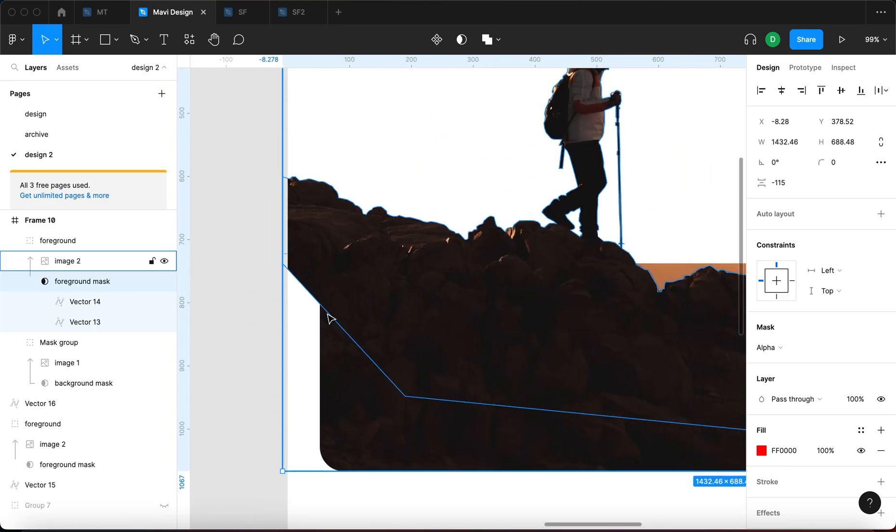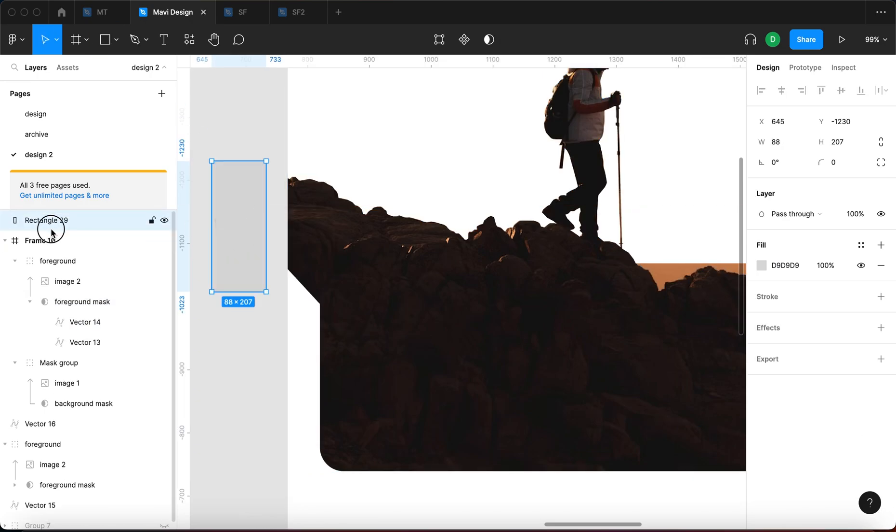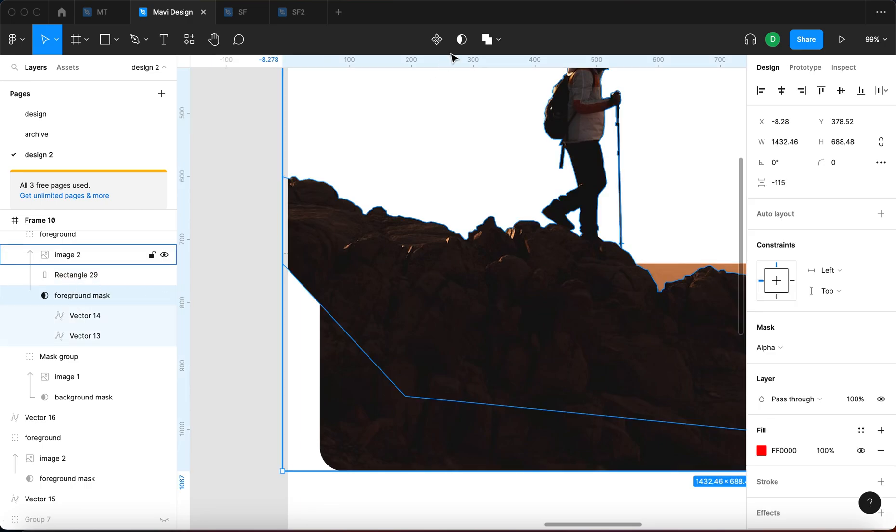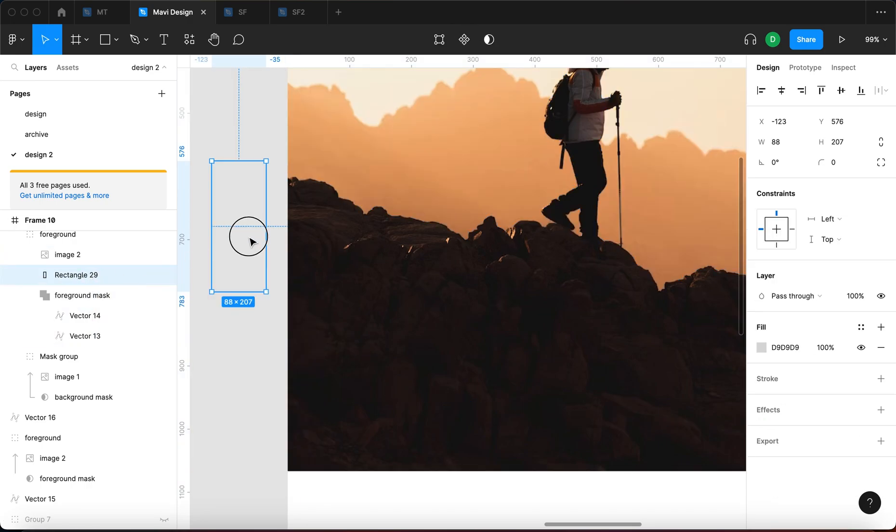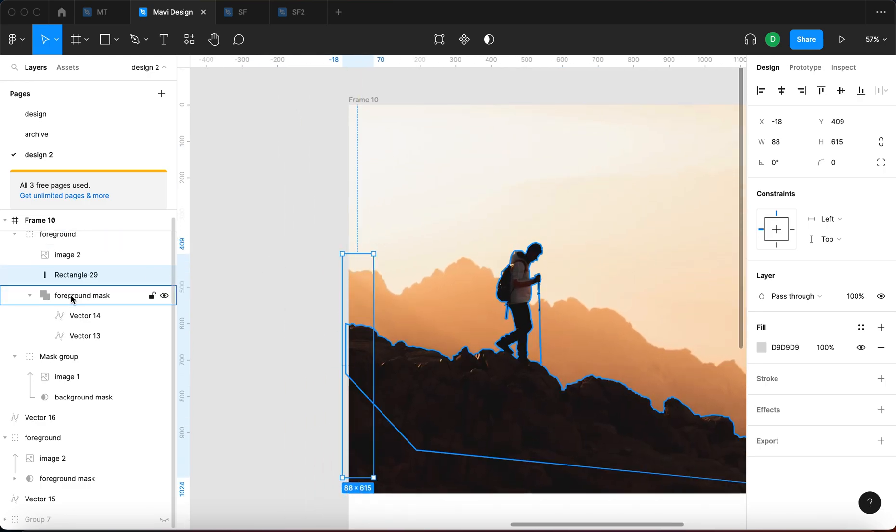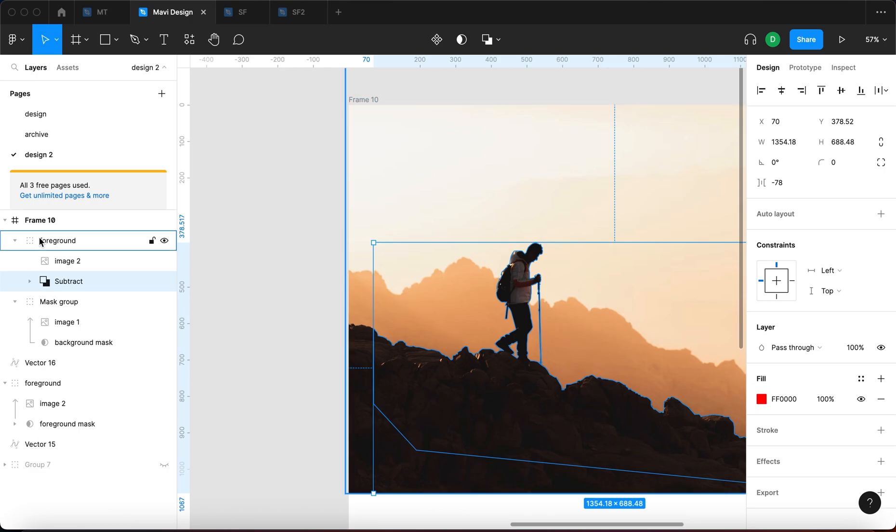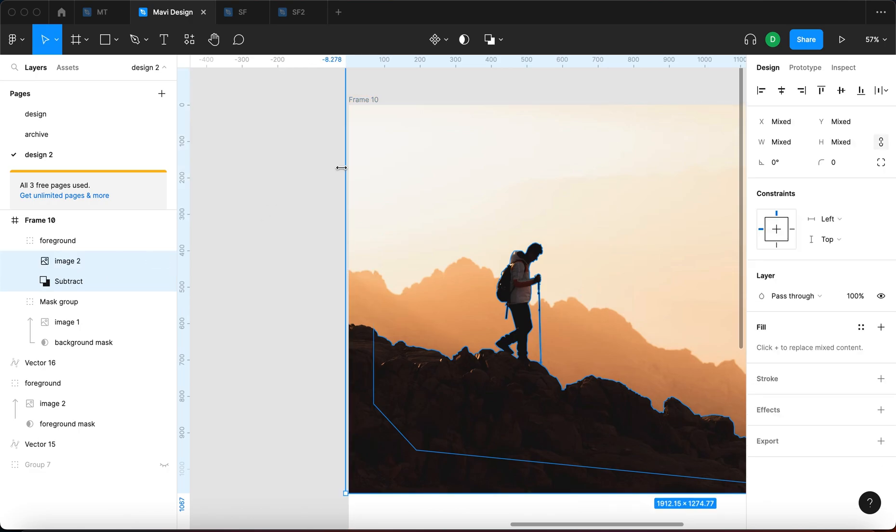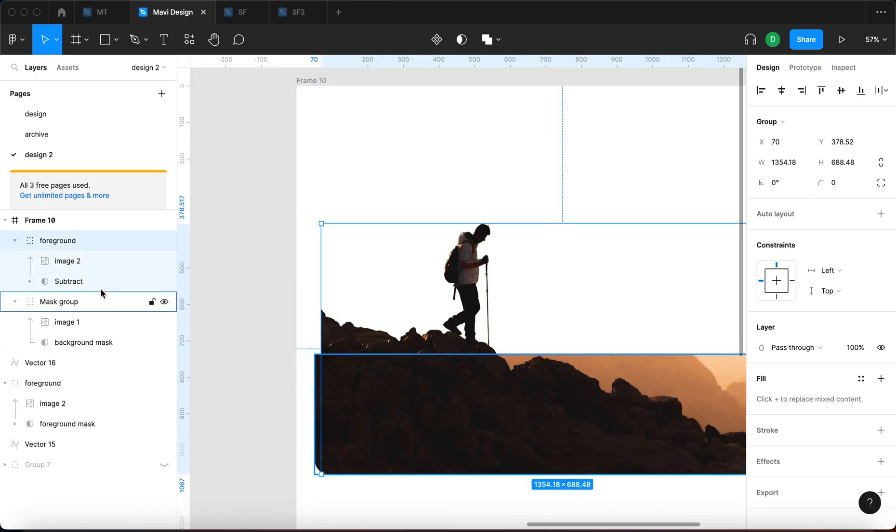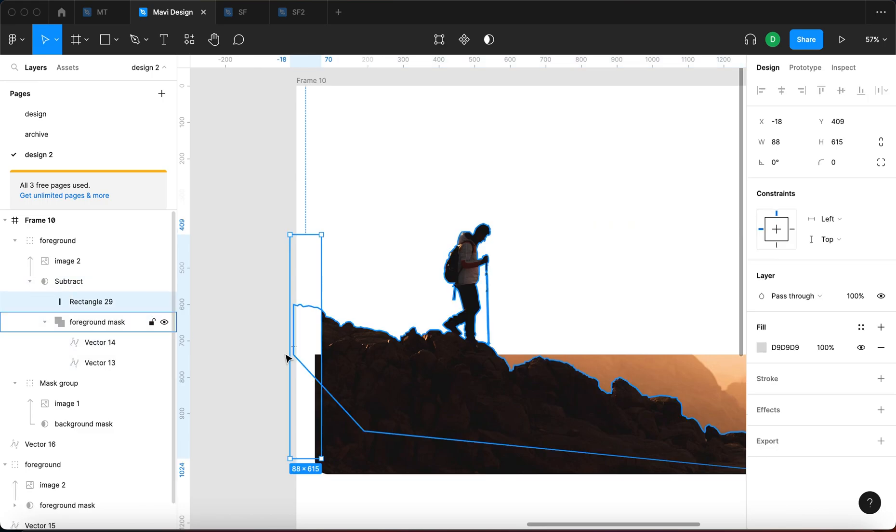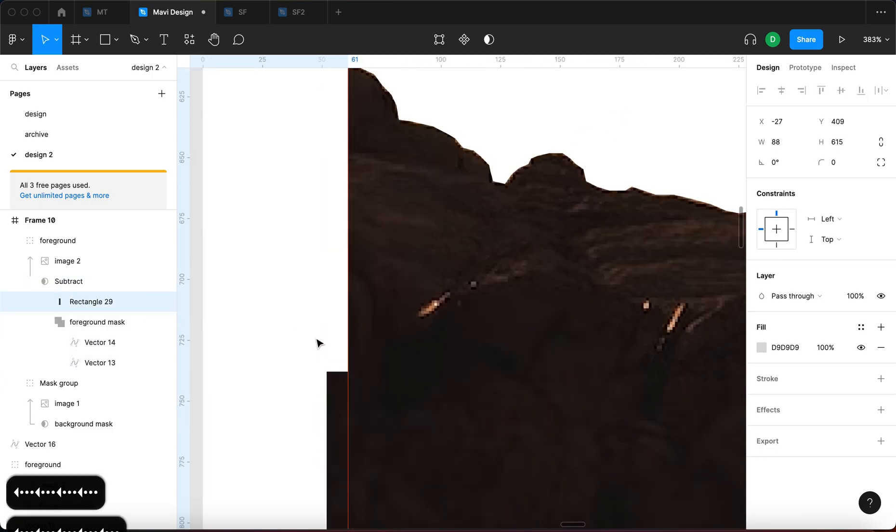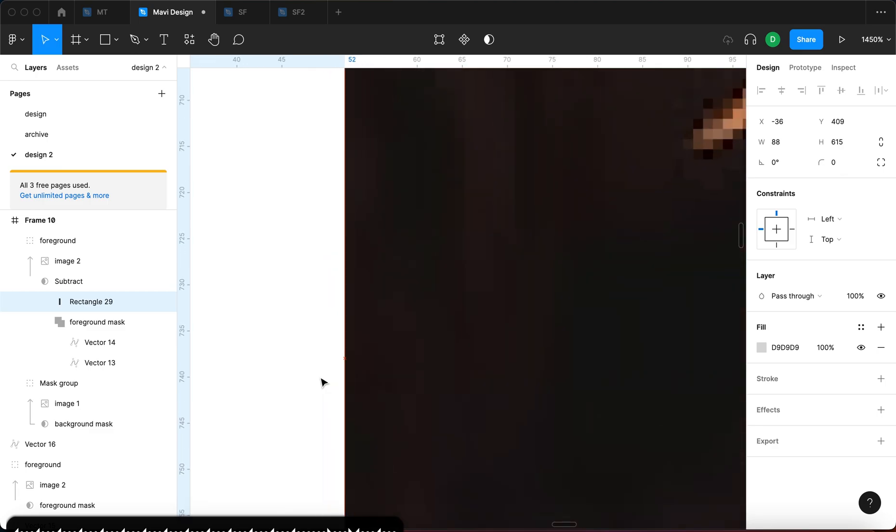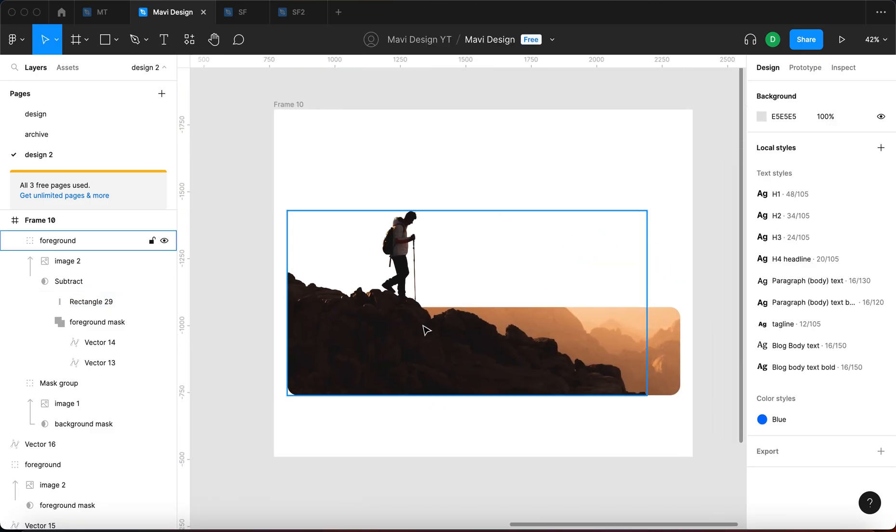But of course, this means that we get an overlap over here which means I'm going to use another rectangle to take care of this. So rectangle, I'm going to put that on top of the foreground mask. I'm going to turn off the masking for this and then I'm just going to place it right here and then do a shape subtraction. So selecting rectangle 29 and foreground mask and subtract selection and then I'm going to use that as a mask.